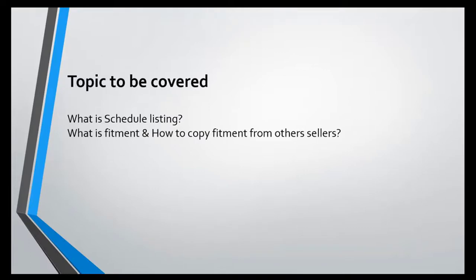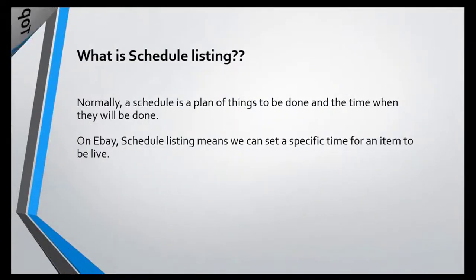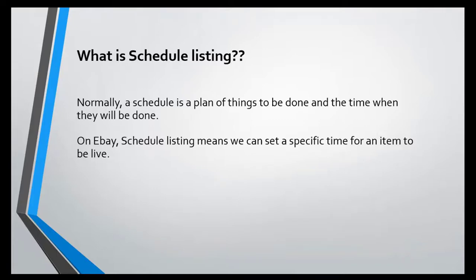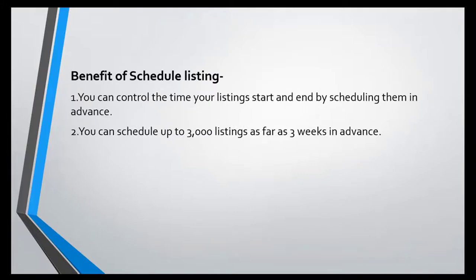What is fitment and how to copy fitment from other sellers? Before schedule listing, we have to know what is schedule listing. Normally a schedule is a plan of things to be done and the time when they will be done. Schedule listing means we can set a specific time for an item to be live.